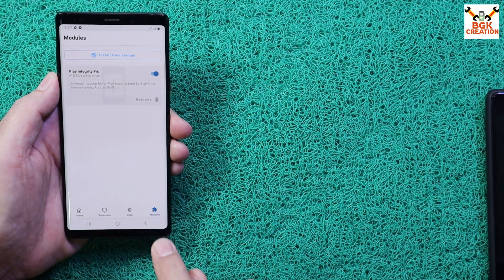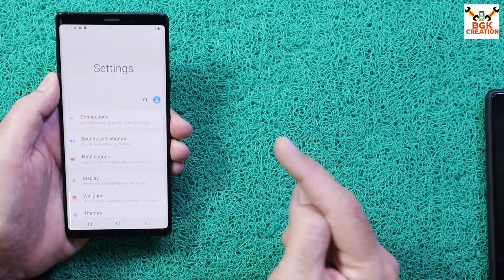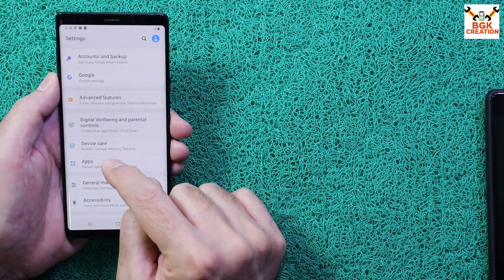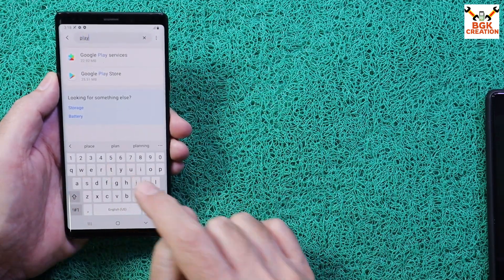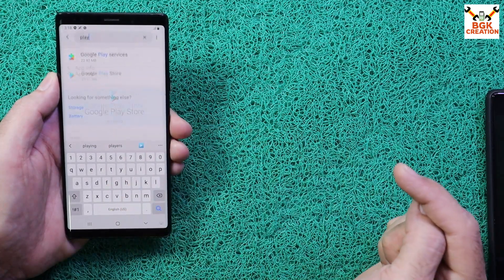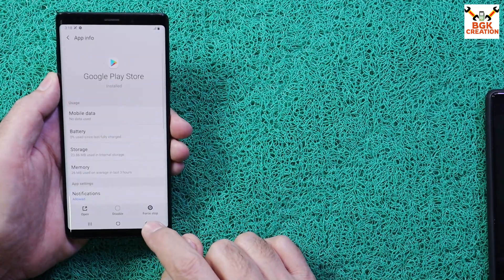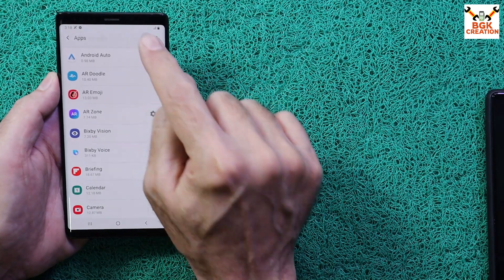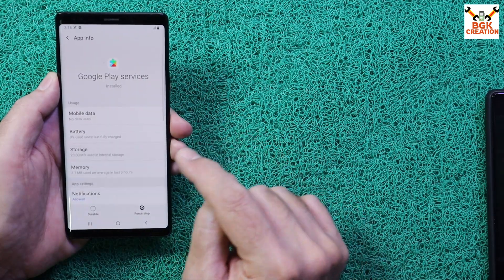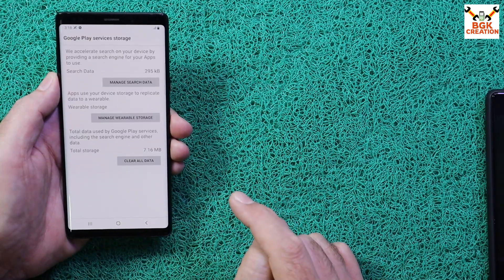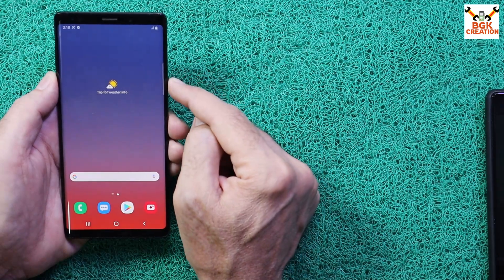Do not reboot yet. Go to Menu, then Apps. Search for 'Play' and select the Play Store first, tap Storage, and tap Clear Data. Go back and search for 'Play' again, select Play Services, tap Storage, tap Manage Storage, and Clear All Data. Now reboot the mobile phone.